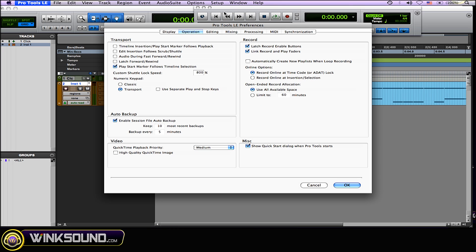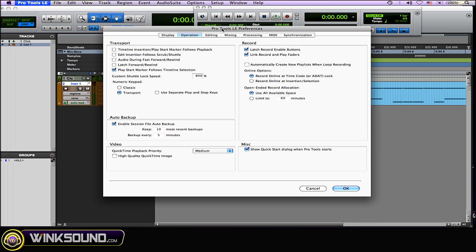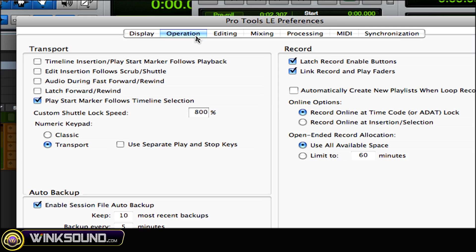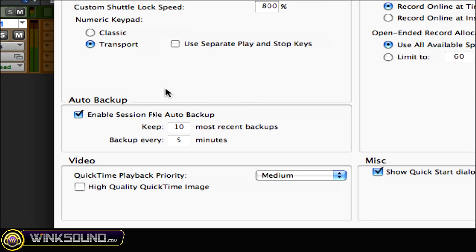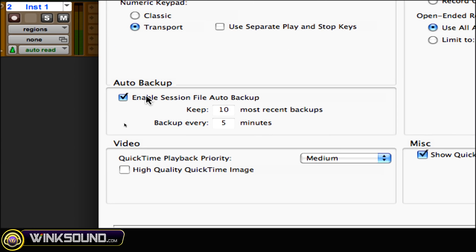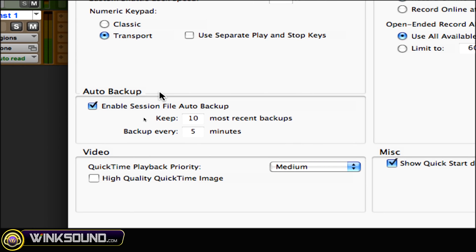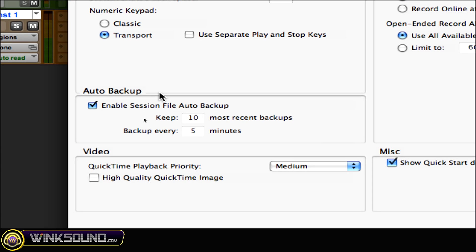Once you open your preferences, locate the Operation tab — as you can see right there — and in the bottom left corner is Auto Backup. That's where it is. All you need to do is check the box to enable or uncheck the box to disable the auto backup.